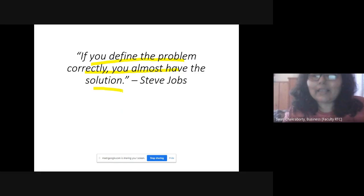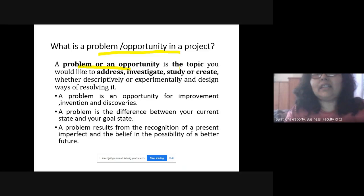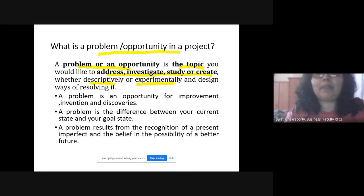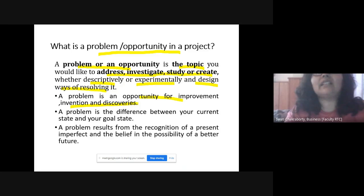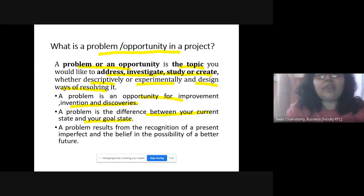So what is a problem or opportunity in a project? It's a topic you would like to address, investigate, study, or create — either descriptively or experimentally — and design ways to resolve it. It's an opportunity for improvement, invention, and discovery. A problem is essentially the gap between the current situation and the desired level or goal where you want to reach.